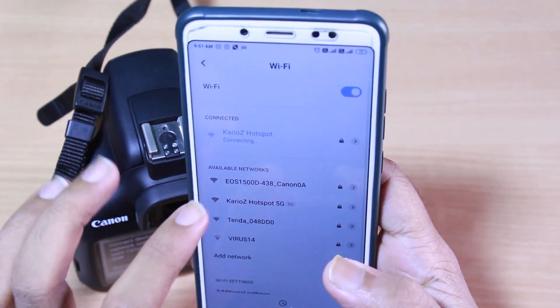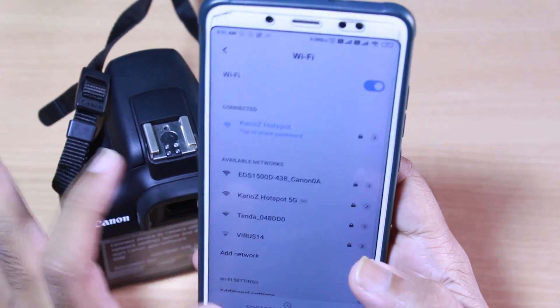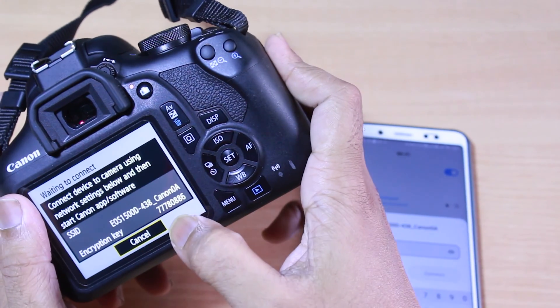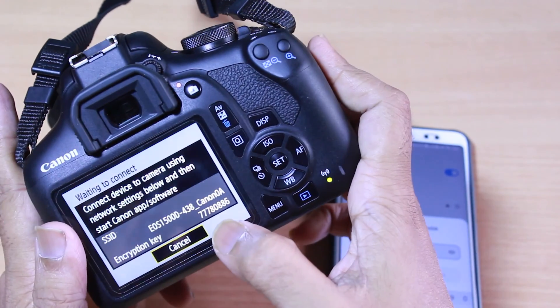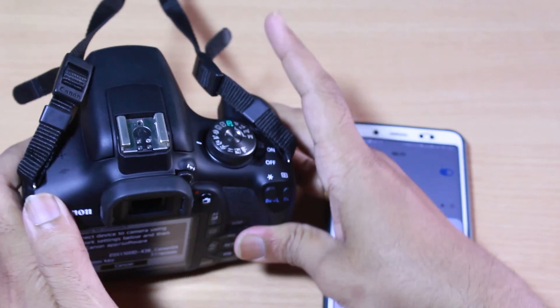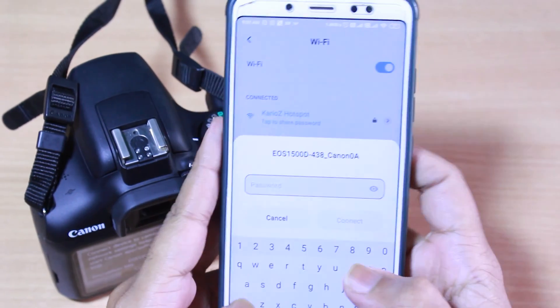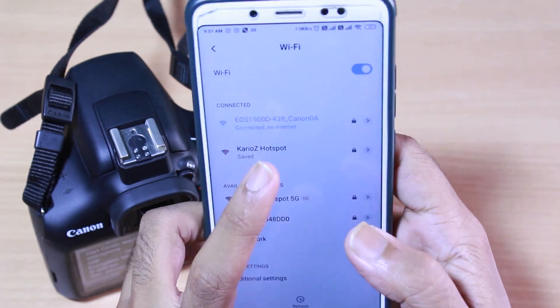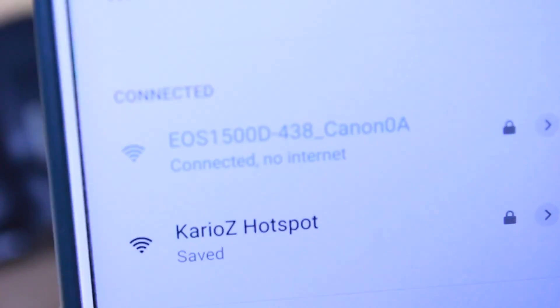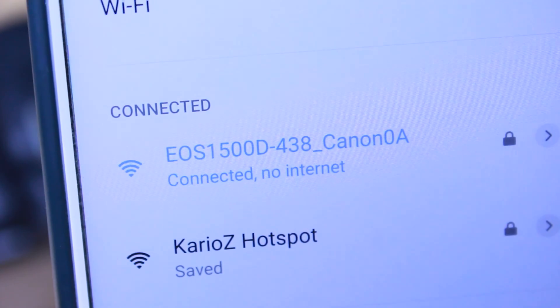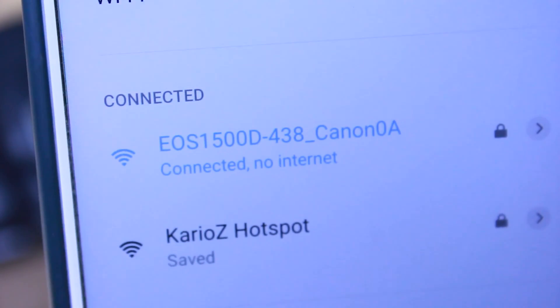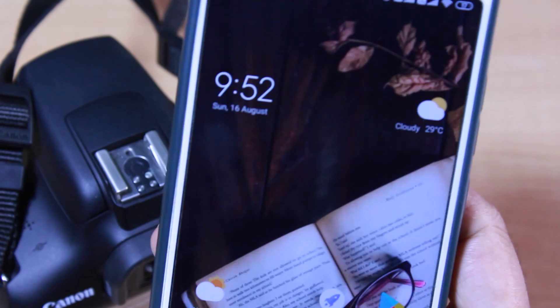Now switch on Wi-Fi on your mobile and connect to the camera. You will see the Wi-Fi signal from the camera — just enter the password received on the camera and connect. This is the password shown on the camera. I'm entering the password here and connecting the mobile to the camera. Now you can see we are connected to the camera's Wi-Fi network.